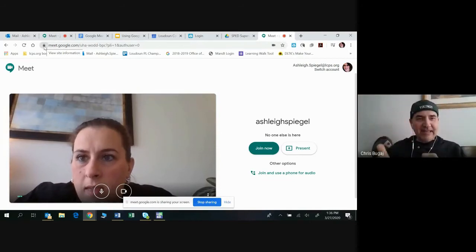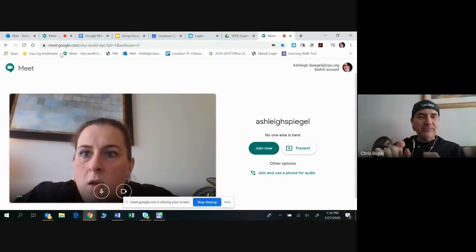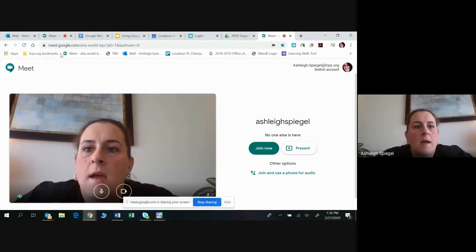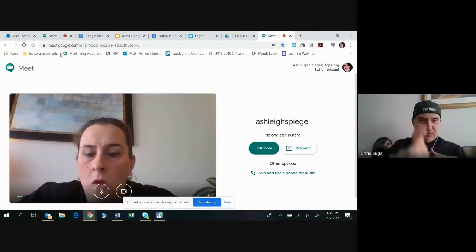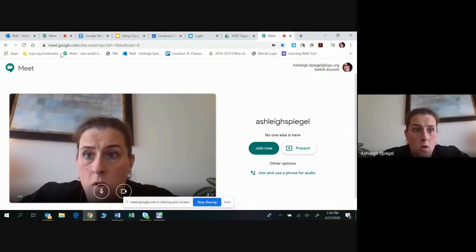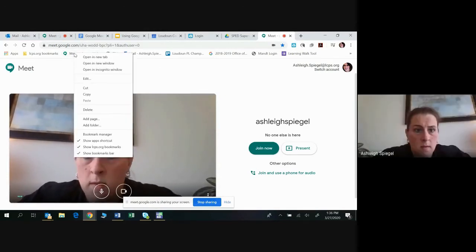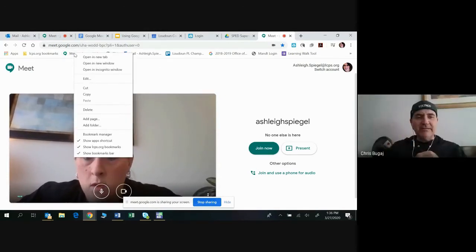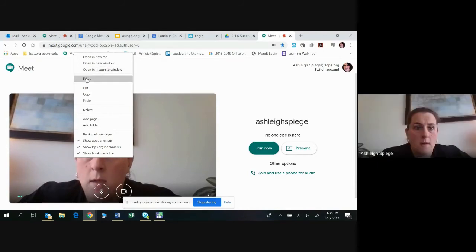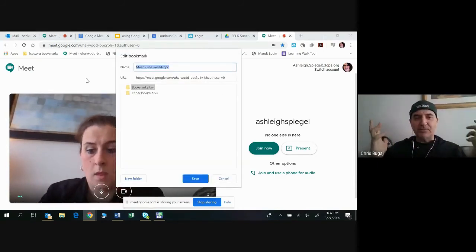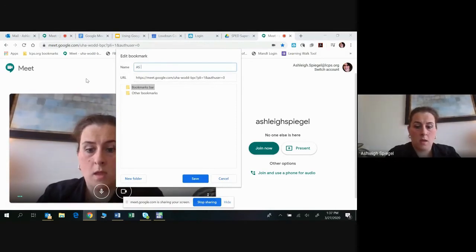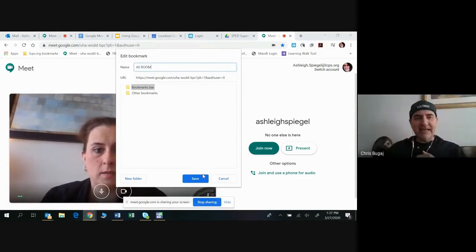Click and drag that lock icon down to the toolbar. See how it puts it there? Now right-click on where you dropped it and choose 'Edit.' Call this 'AS room,' then save it and watch how it makes it.